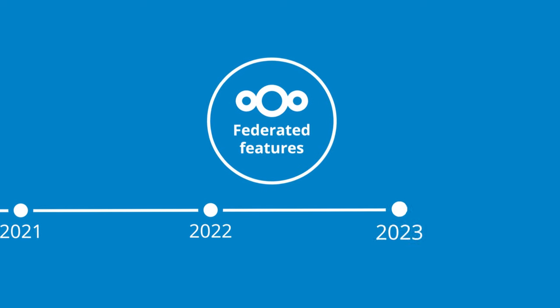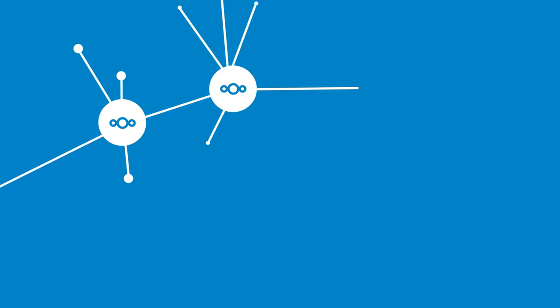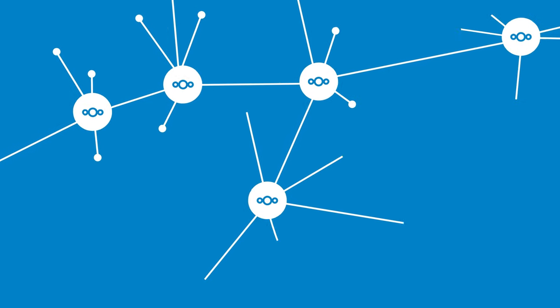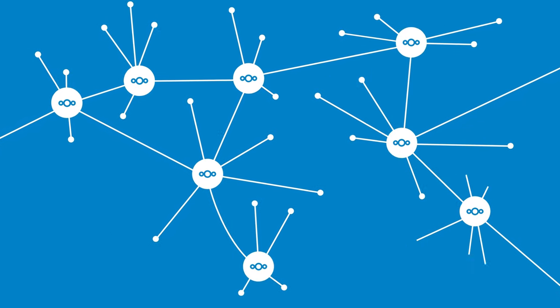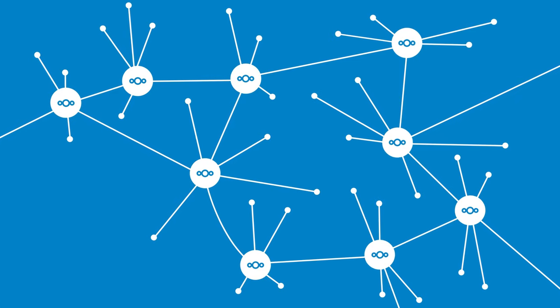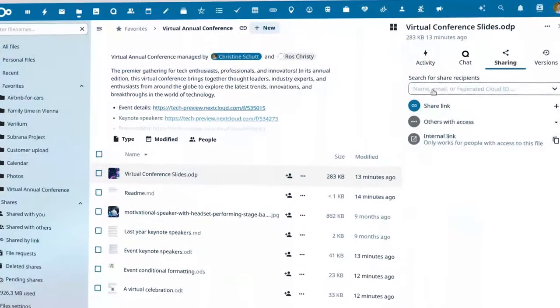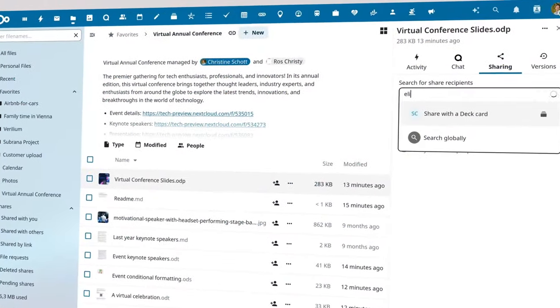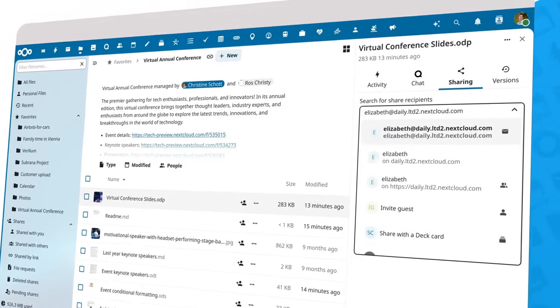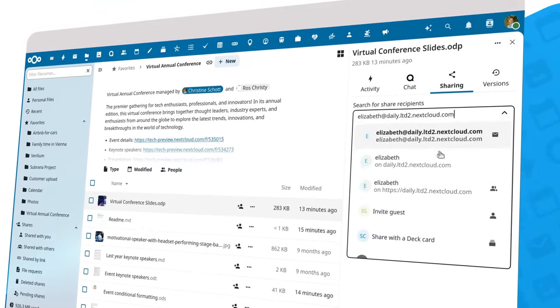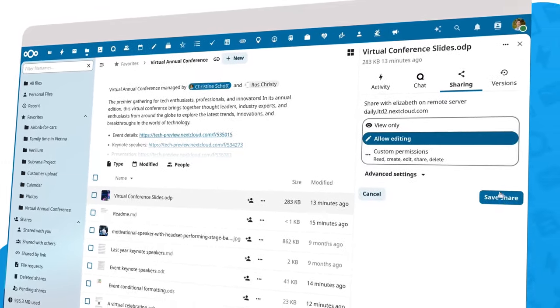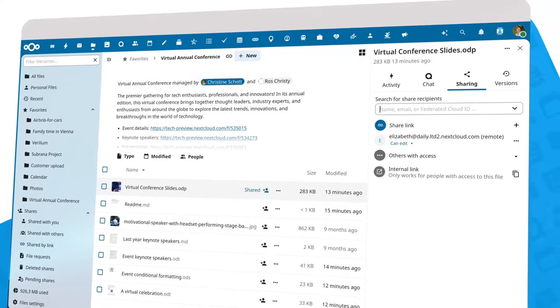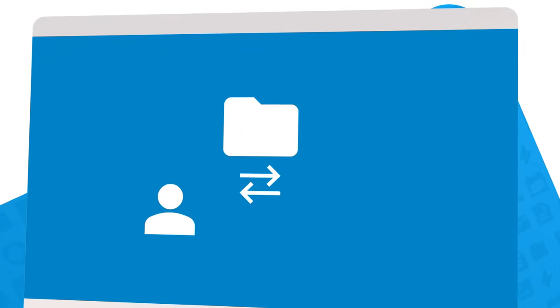Federation enables you to connect your own private Nextcloud with other Nextcloud servers around the world while maintaining control of your data. Share files throughout Nextcloud Hub using federated cloud sharing. This enables you to send files between Nextcloud servers from one user to another anywhere in the world using their federated cloud ID.